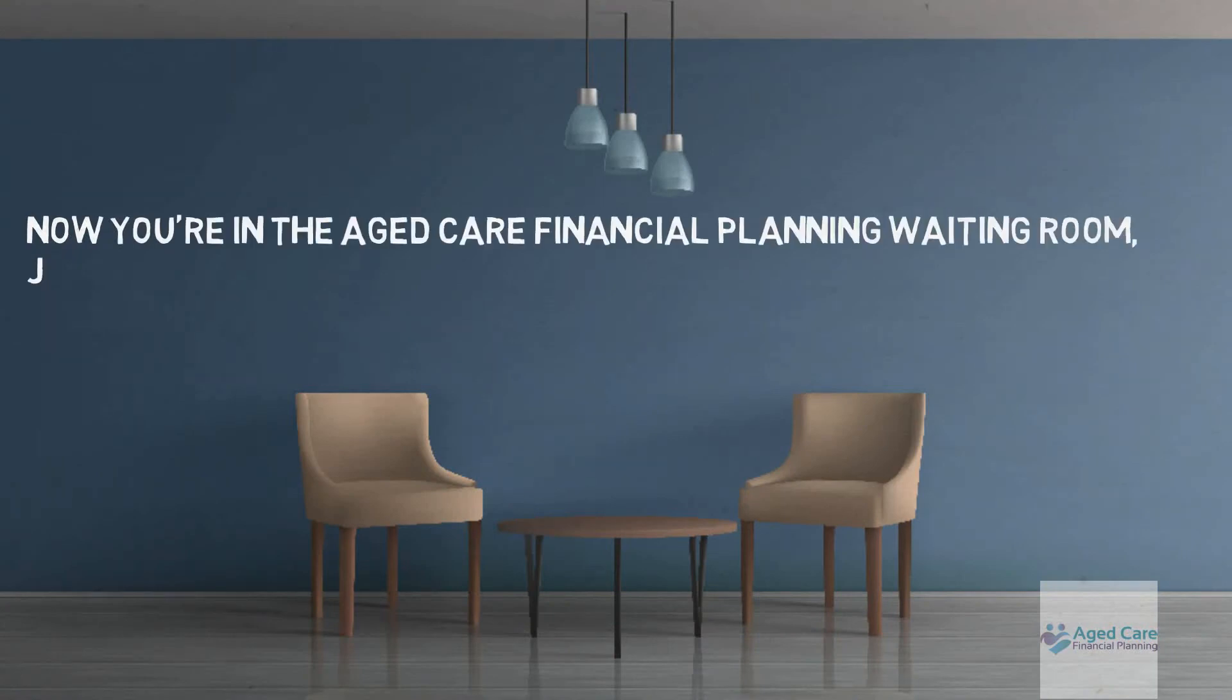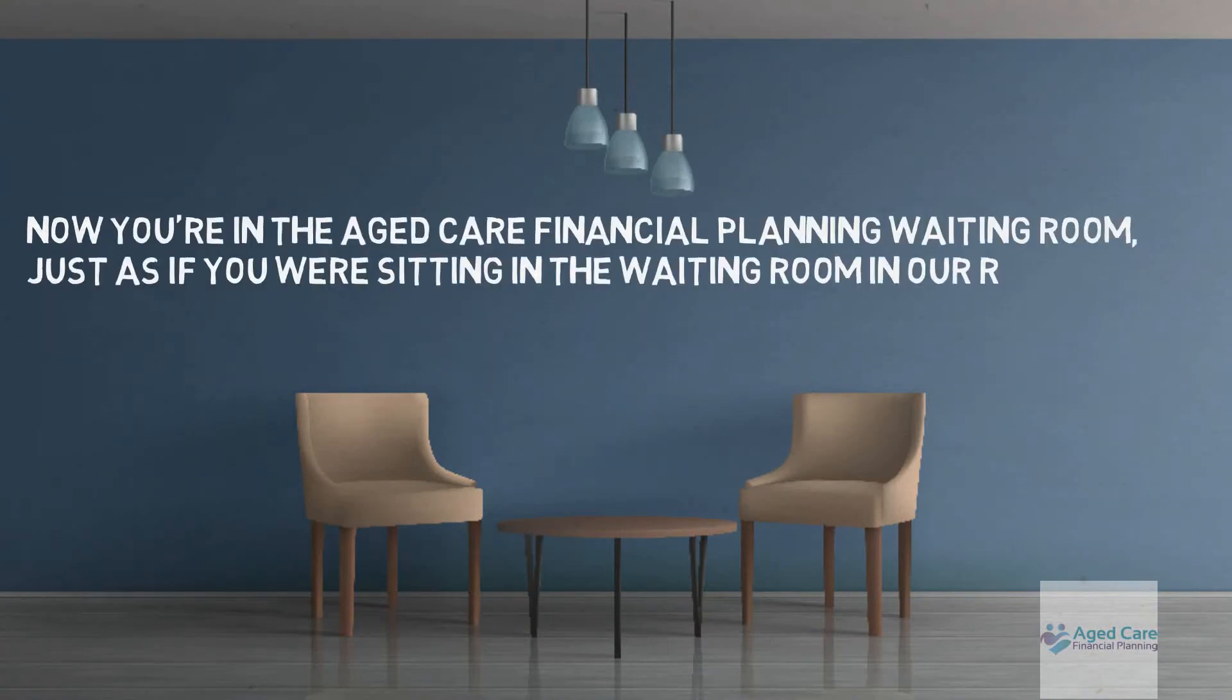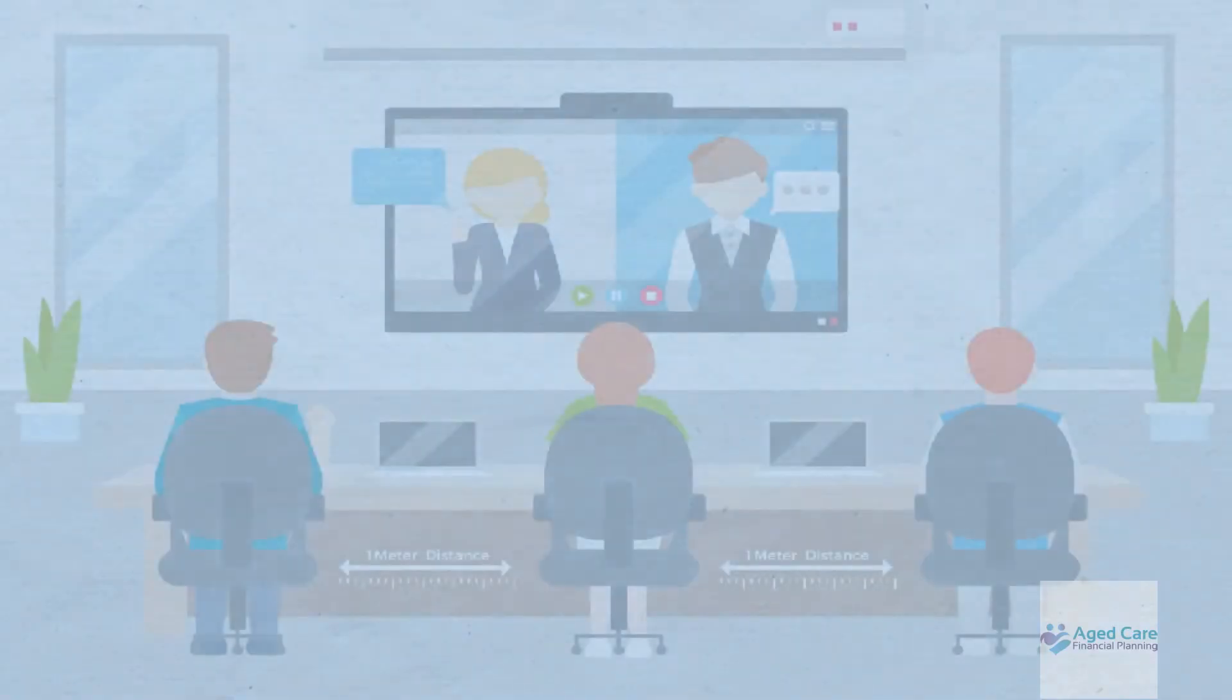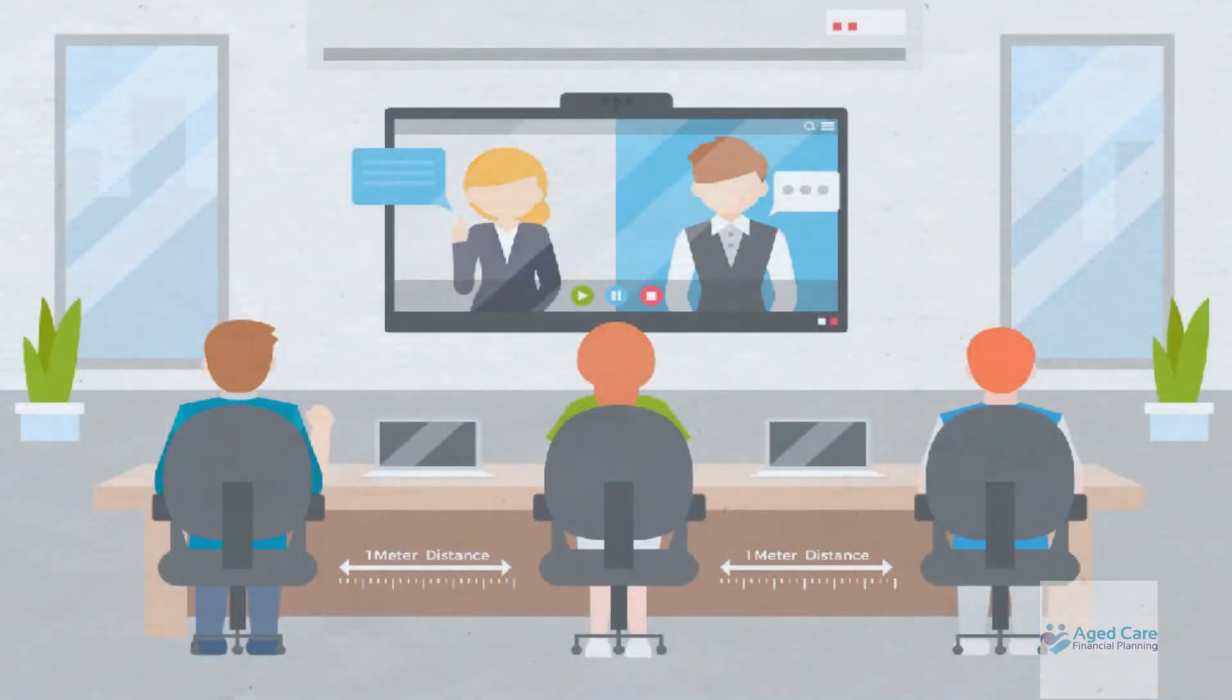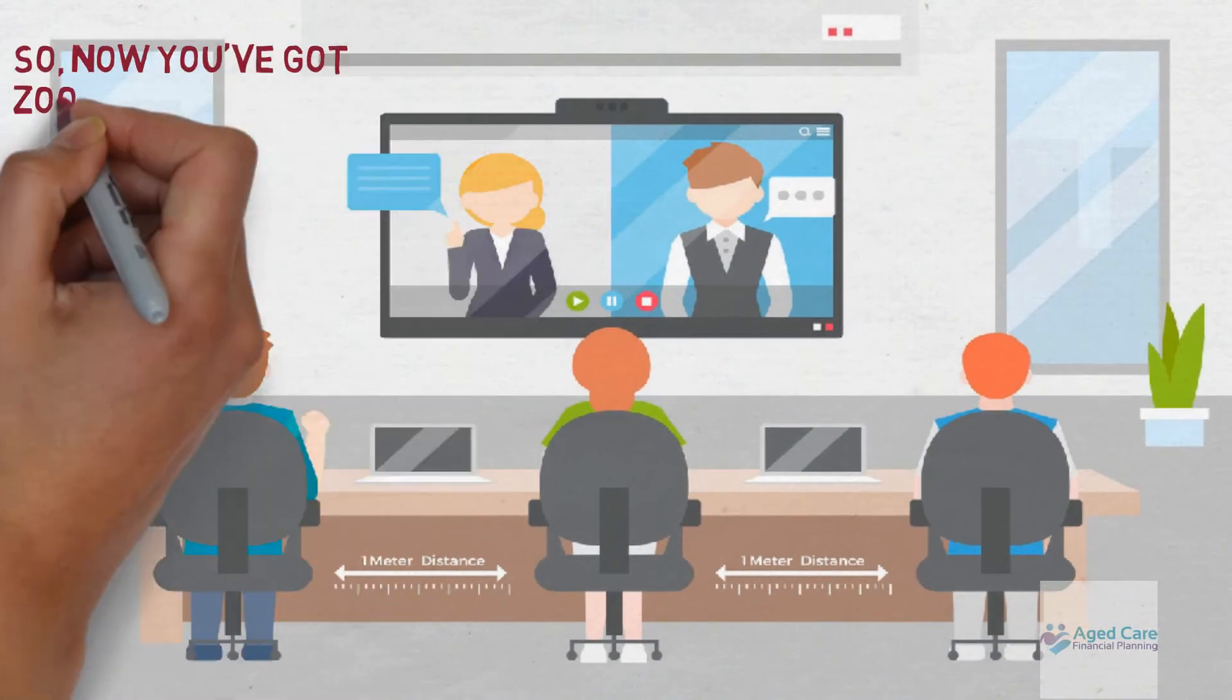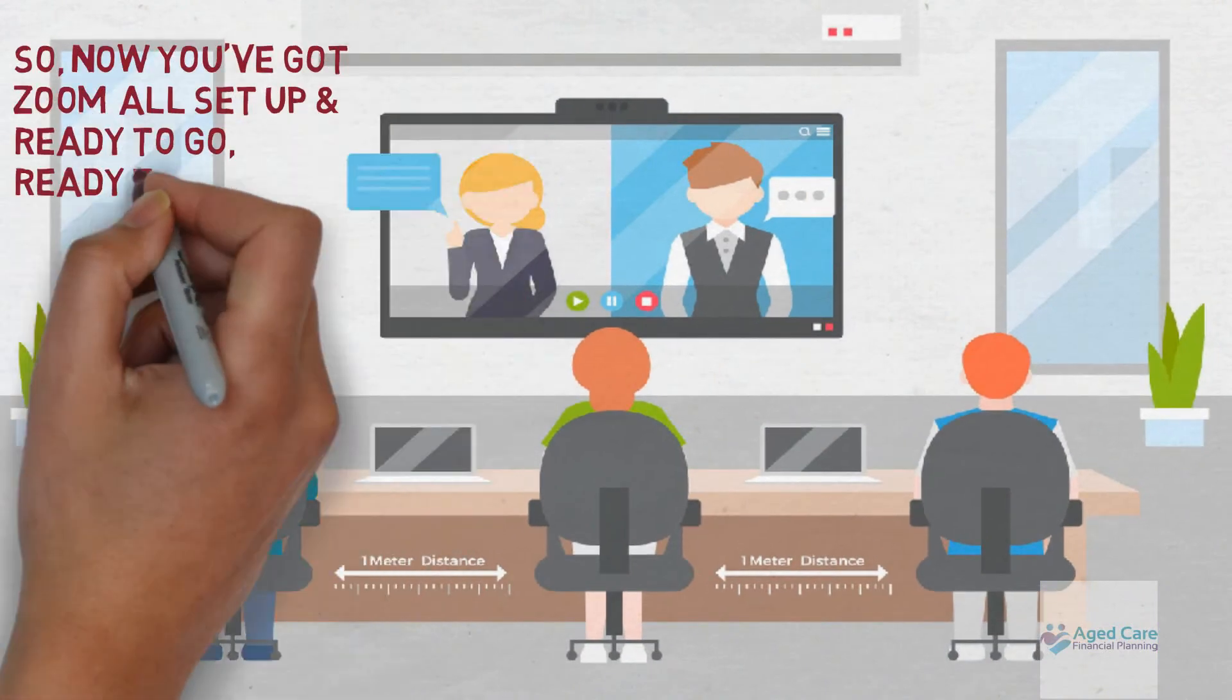Just as if you were in the waiting room in our real office. When I start the meeting, you'll automatically join in. So now you've got Zoom all set up and ready to go, and I'm ready to virtually meet you soon.